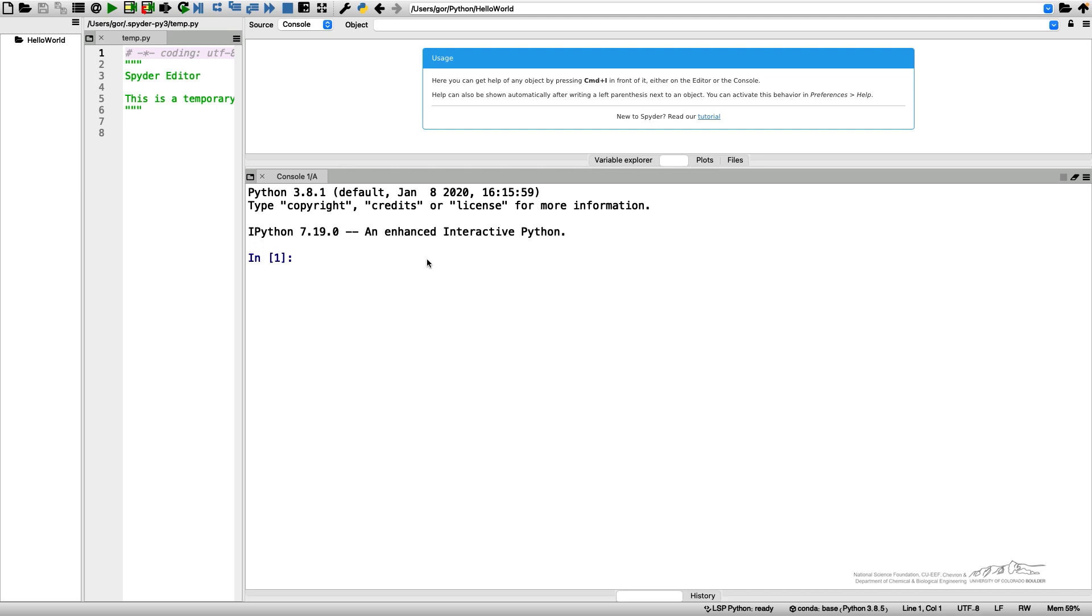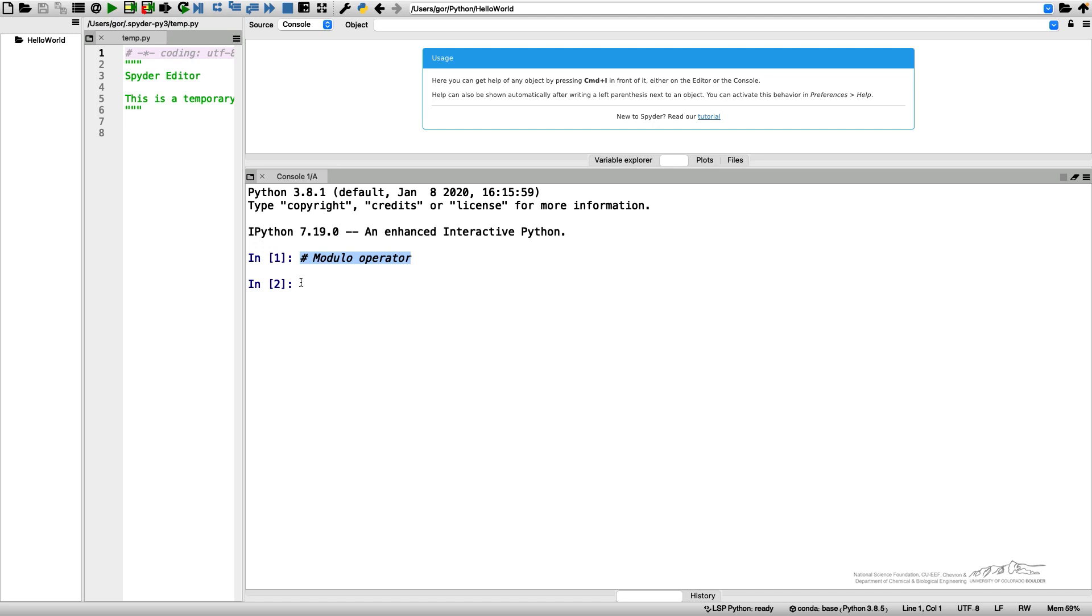So we're working with our IPython console. Let's start with the modulo operator. And by the way, look at the symbol here. So I typed something, but because it was preceded by the hashtag, Python interpreted it as a comment. So everything that you put after the comment is ignored. Let's see how this modulo operator is used.